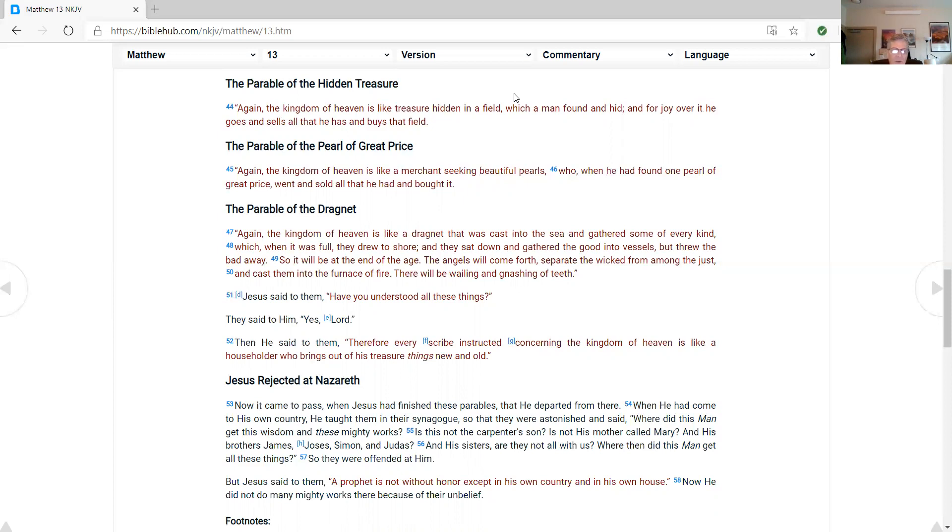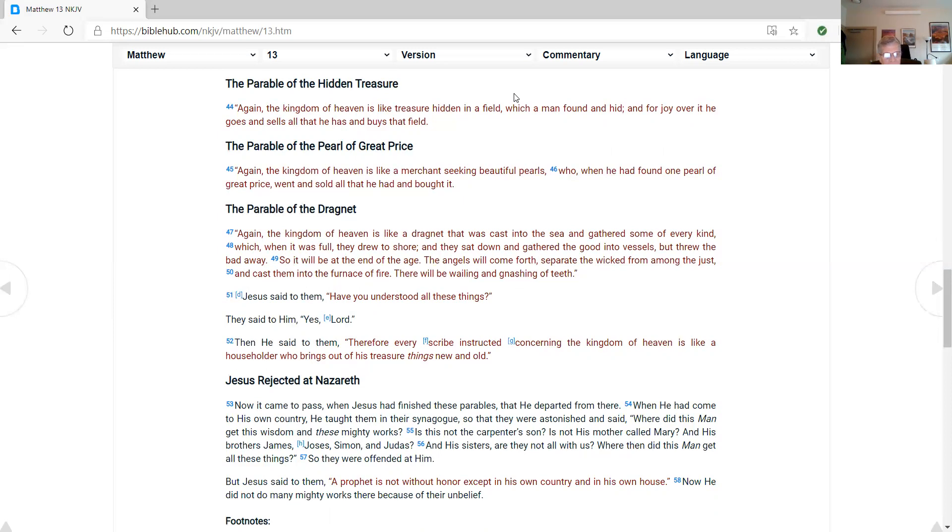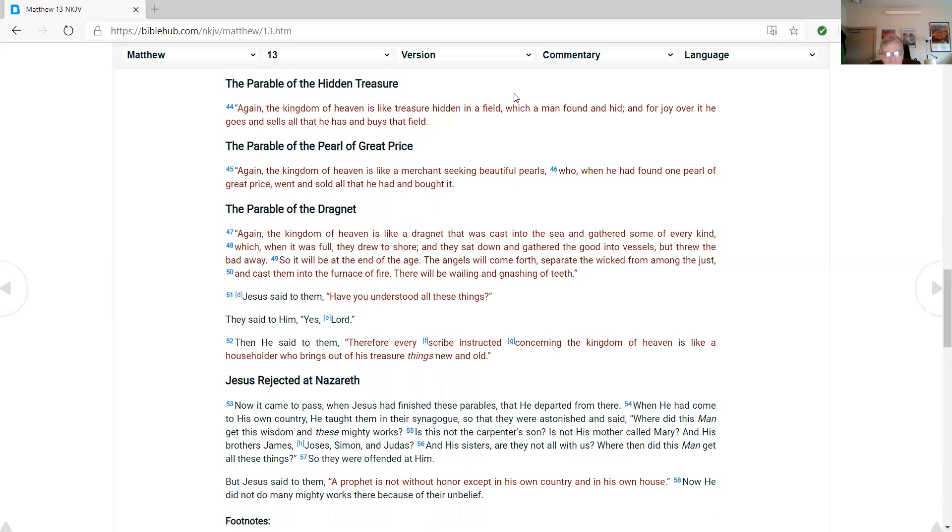Jesus said to them, Have you understood all these things? They said to him, Yes, Lord. Then he said to them, Therefore, every scribe instructed concerning the kingdom of heaven is like a householder who brings out of his treasure things new and old. Jesus rejected at Nazareth. Now it came to pass when Jesus had finished these parables that he departed from there. And when he had come to his own country, he taught them in their synagogues, so that they were astonished and said, Where did this man get this wisdom and these mighty works? Is this not the carpenter's son? Is not his mother called Mary? And his brother James, Joseph, Simon, and Judas? And his sisters, are they not all with us? Where then did this man get all these things? So they were offended at him. But Jesus said to them, A prophet is not without honor except in his own country and in his own house. Now he did not do many mighty works there because of their unbelief.